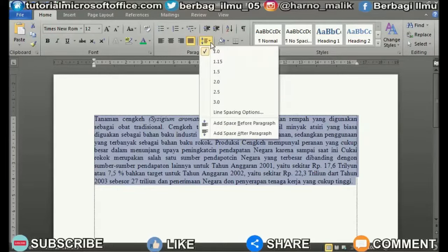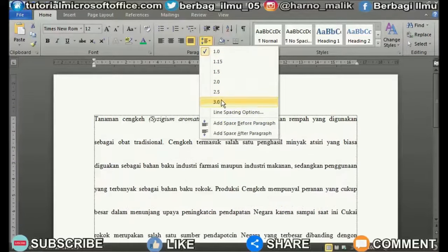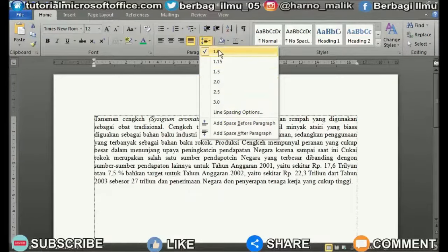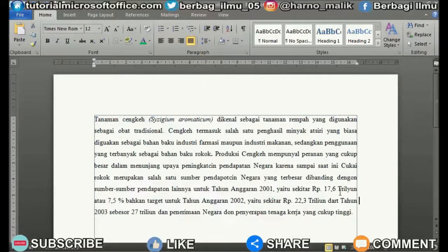There will appear several sizes of spacing between lines that you can choose. Because we are going to set the existing text to a spacing size of 1.5, choose a spacing size of 1.5. After that, the spacing between the lines will adjust to a spacing size of 1.5 automatically.